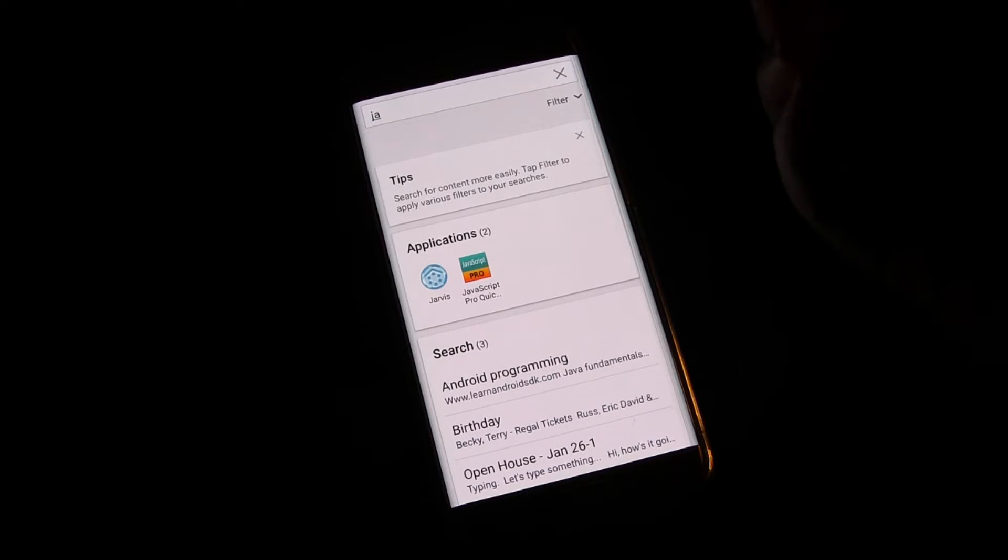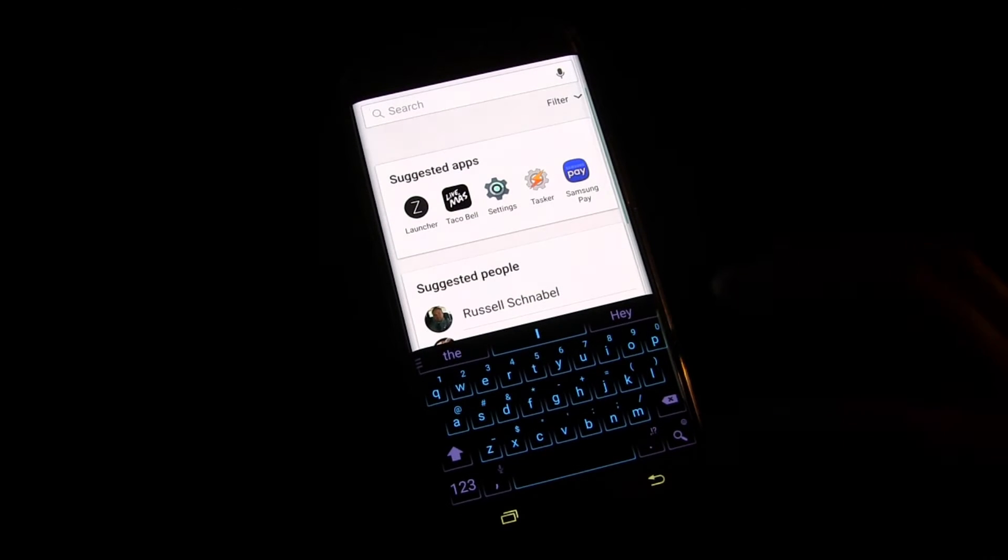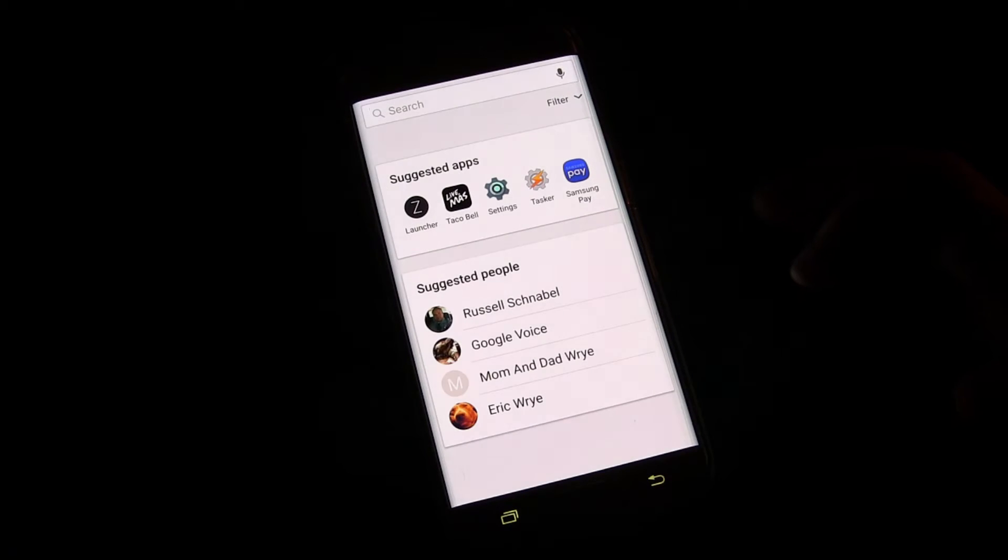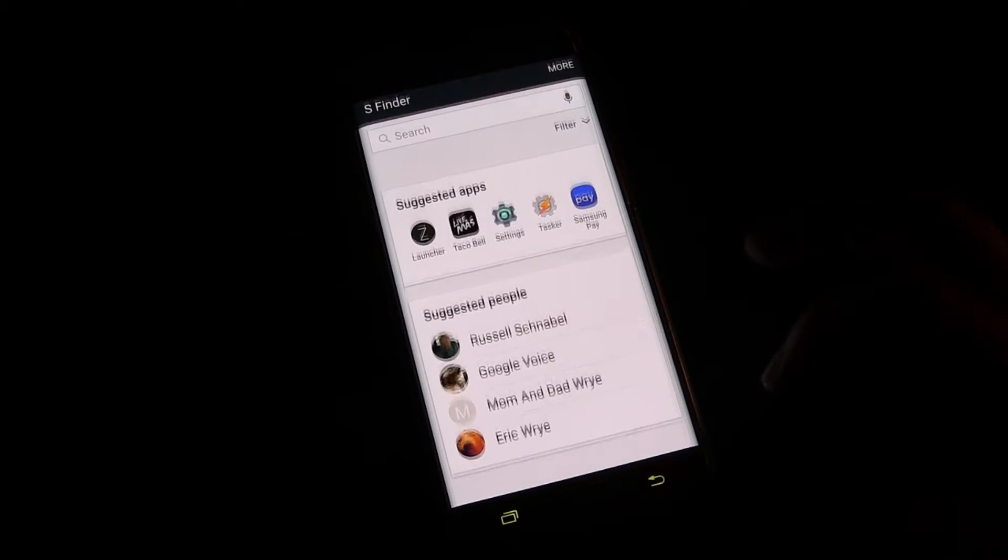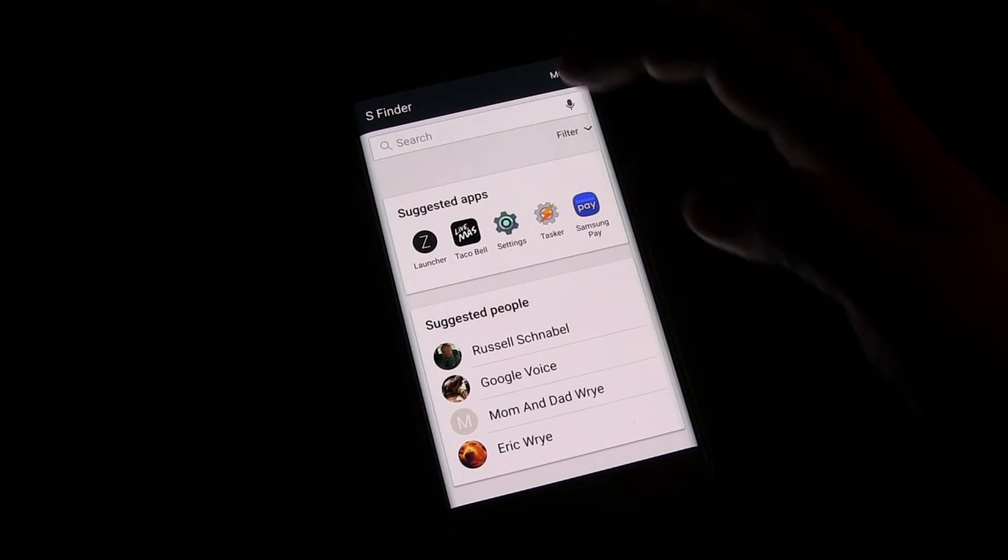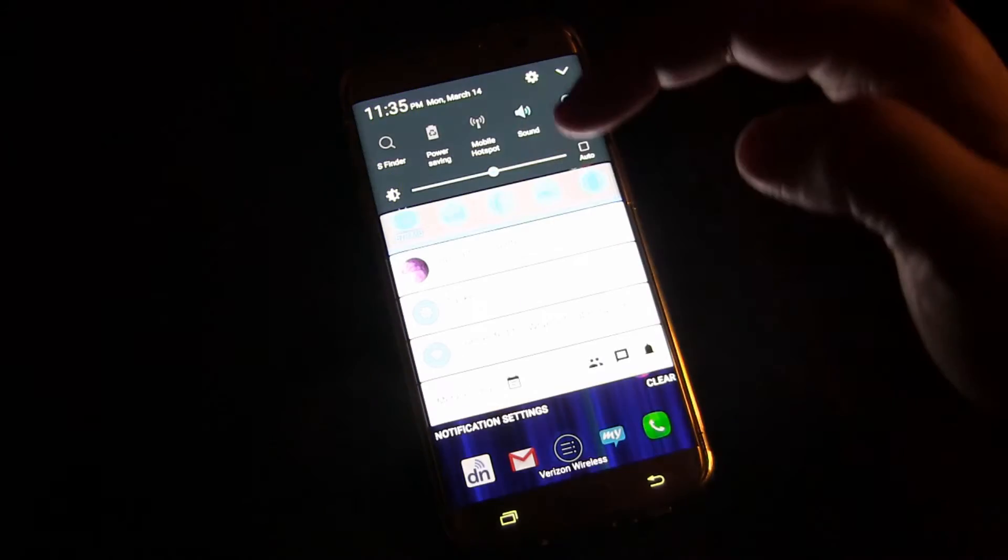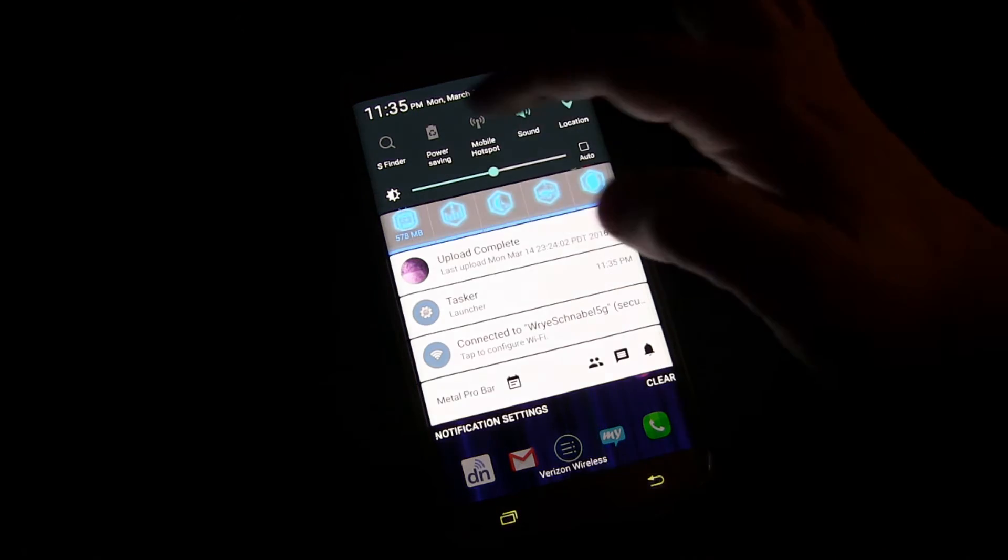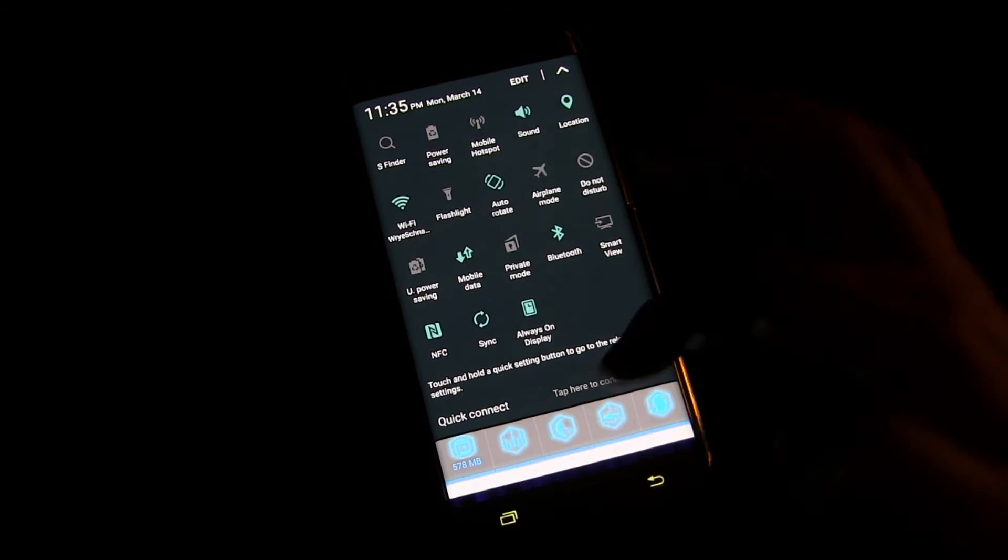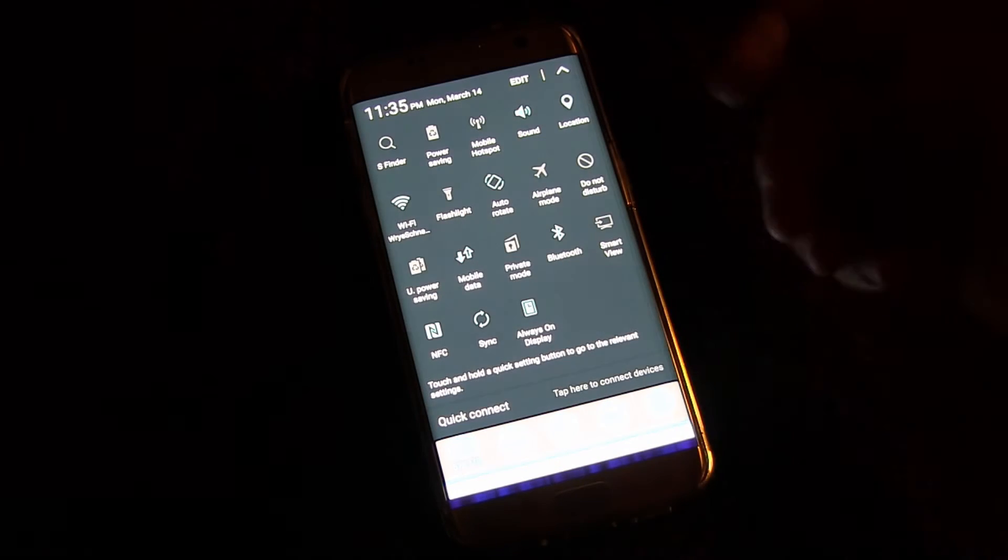So a really cool thing that S Finder is. Again, it's in your notifications. If it's not here at the top, then you drag down, it'll be here.